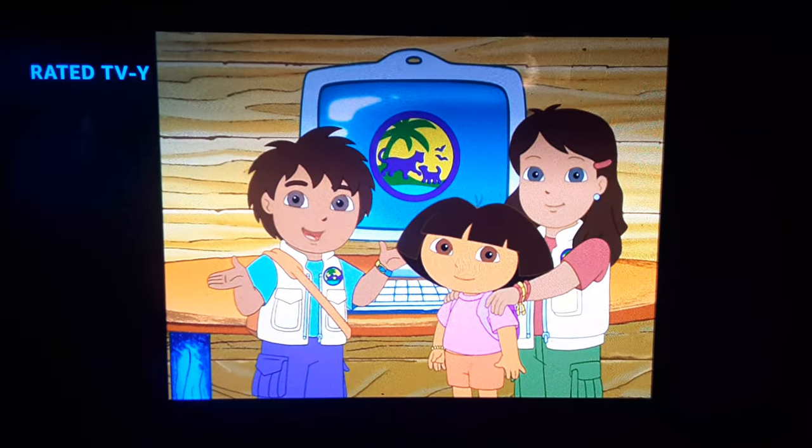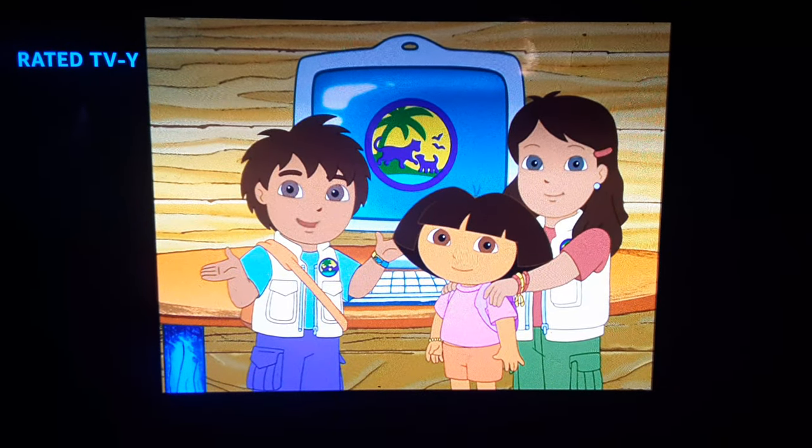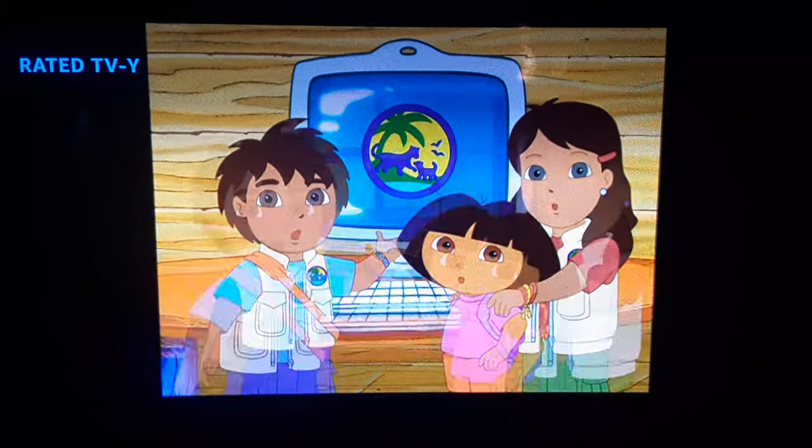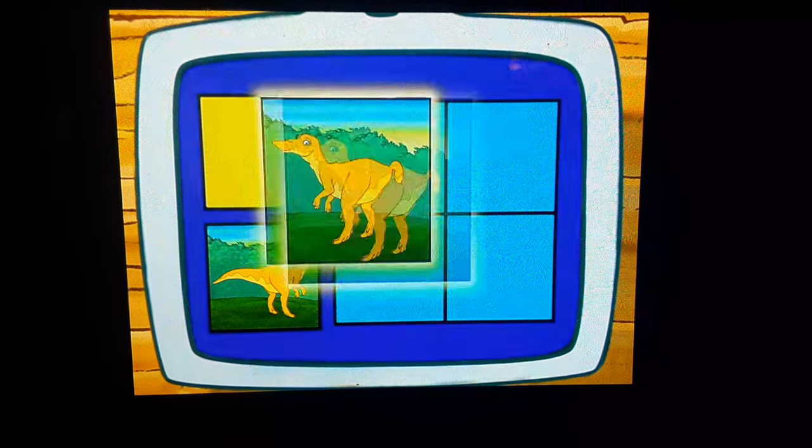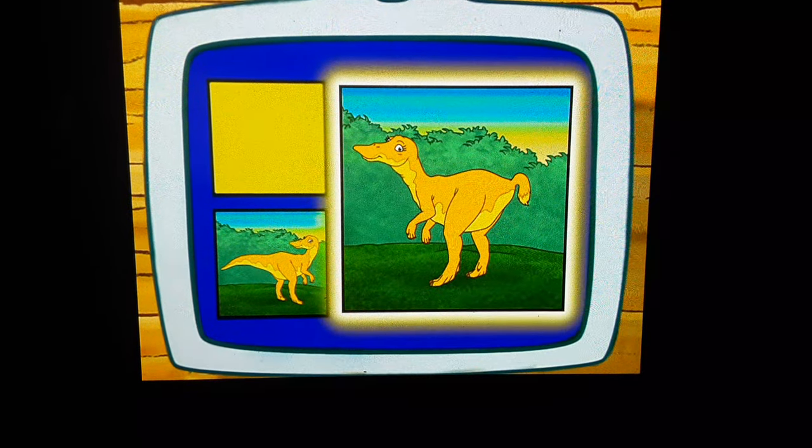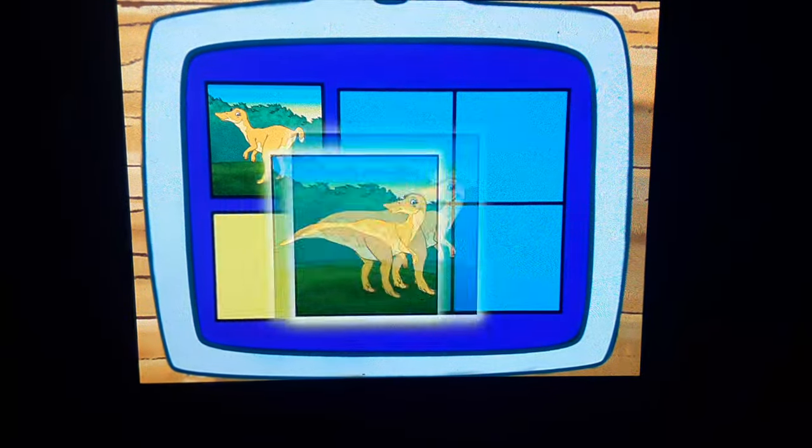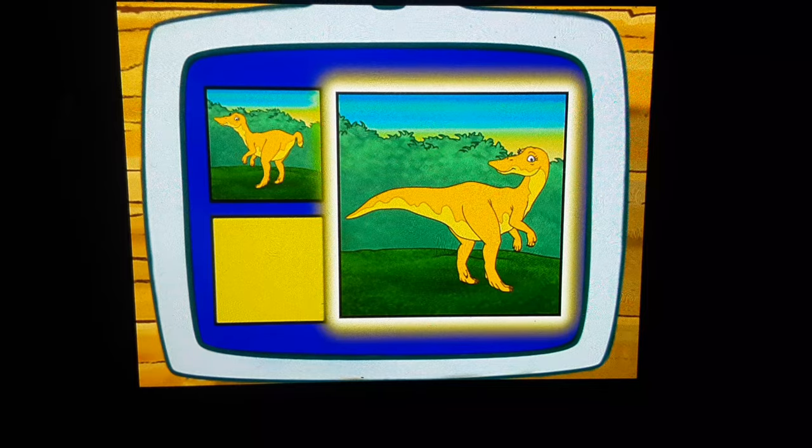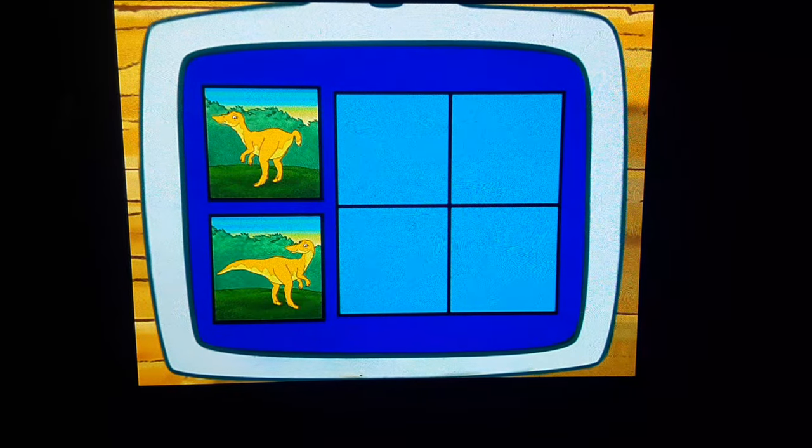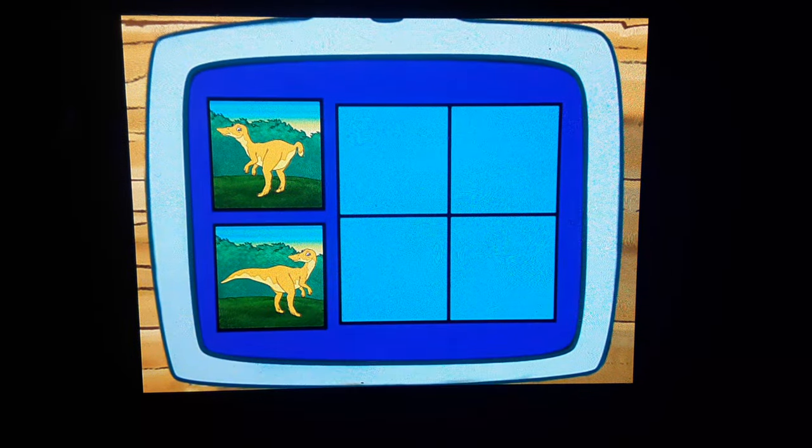What do Mayasauras do? Let's review! Does a Mayasauras have a short tail or a long tail? A long tail, right!